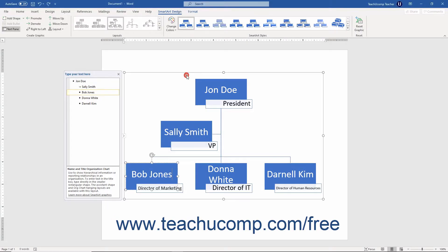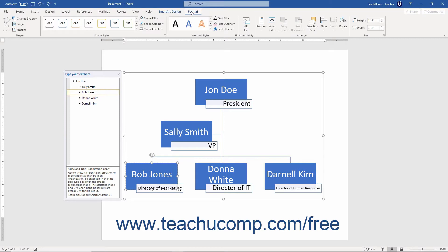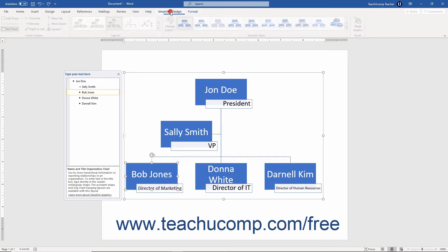After selecting a SmartArt graphic, you can change it by using the commands on either the SmartArt Design and Format contextual tabs, or the Design and Format tabs under the SmartArt Tools contextual tab that appears in the ribbon, depending on which version of Office you have installed.